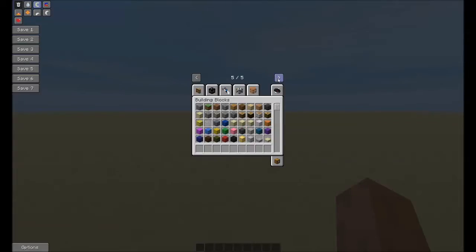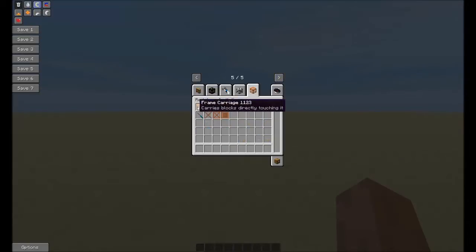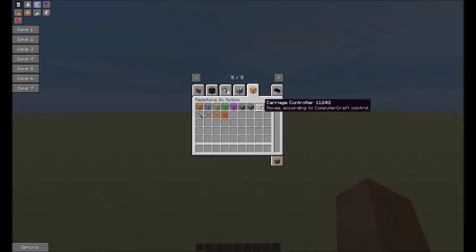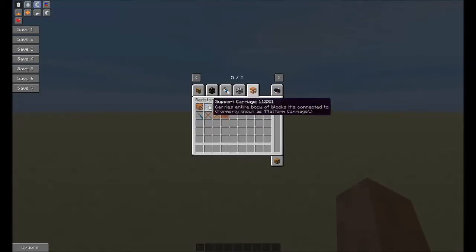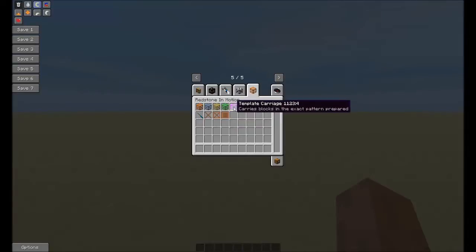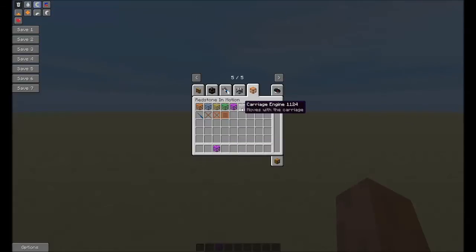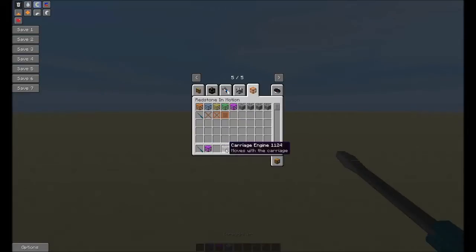Let's take a look at the mod itself. We can see there's a bunch of frames, or carriages. We have a bunch of different carriage engines and ways of manipulating or interacting with these frames. In this video, I'm going to be pretty much focusing on these template carriages and the carriage engine. I just need to grab a screwdriver and we're good.